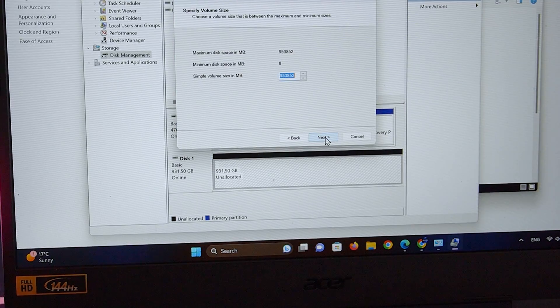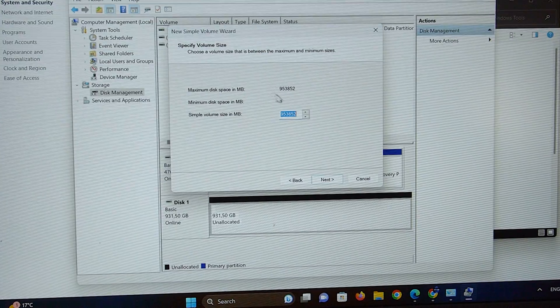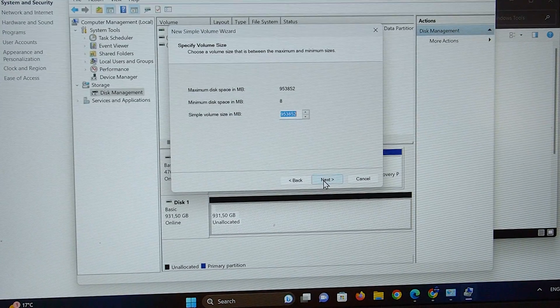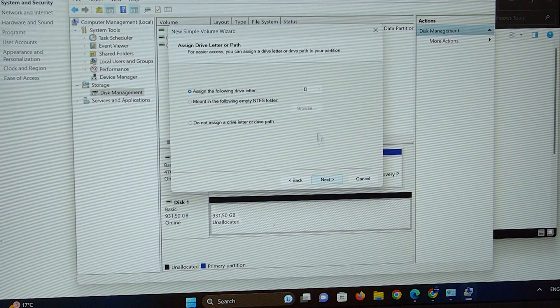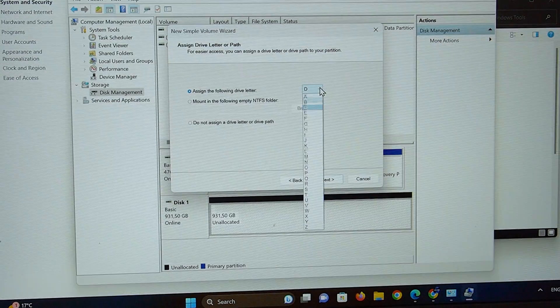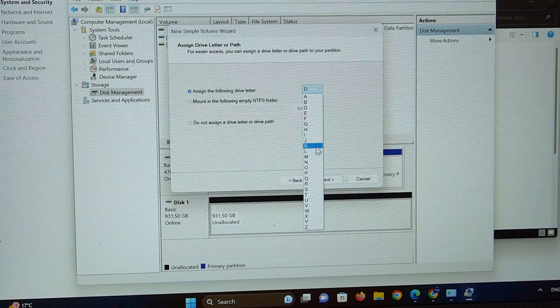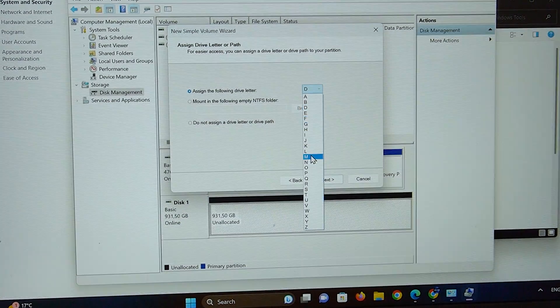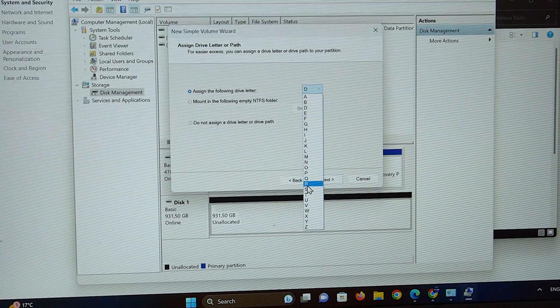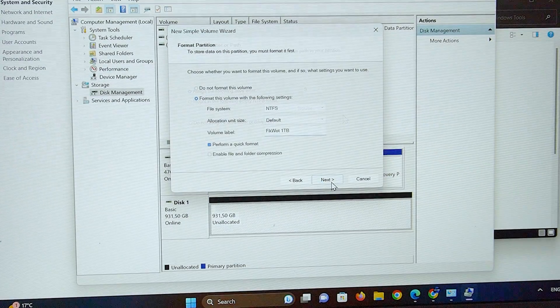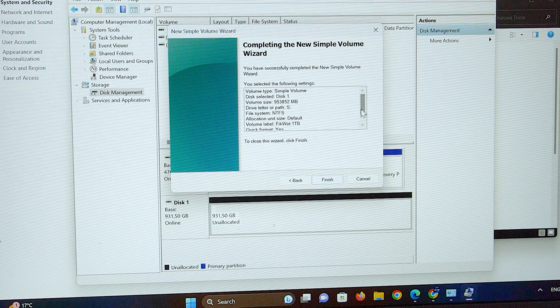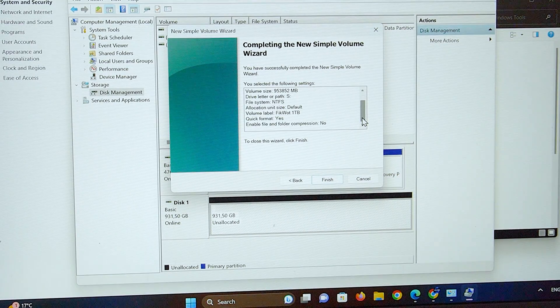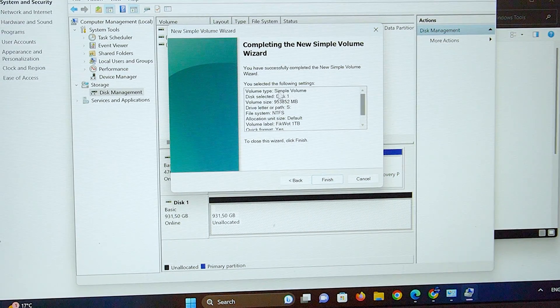I'll leave everything at default settings and click Next. Here we have to select a letter for our new volume and we're pretty much done. We should be able to see the new SSD available.